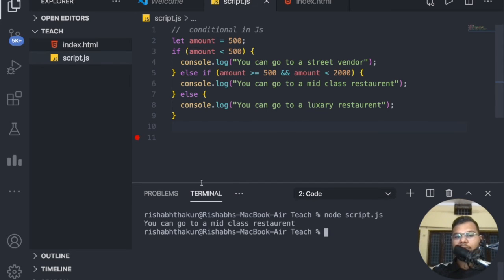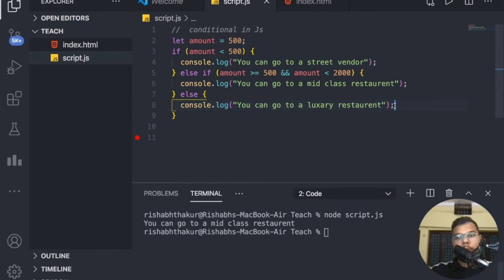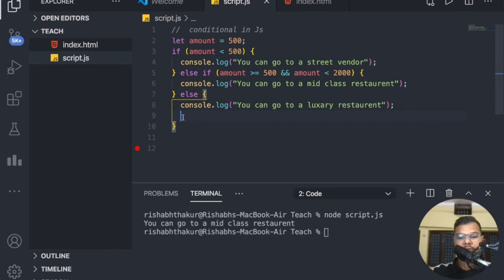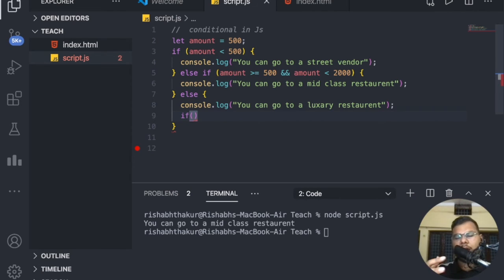Based on the condition — we have 500 rupees — the output is 'you can go to a mid-class restaurant', because the amount is greater than or equal to 500. Now, if the amount is greater than 5000, you can also choose your mode of transport. I want to make it clear that it's not necessary to have the if at the top — you can also include an if statement inside an else block. This is a kind of nested if.